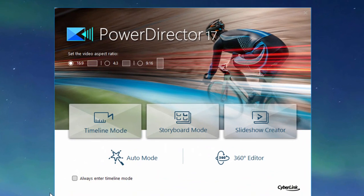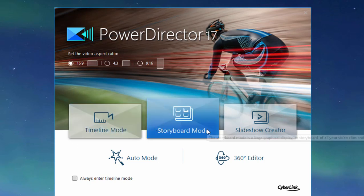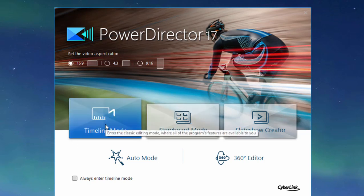Here from the welcome screen, we have a number of options. We can go into the full feature mode, which is where we're going to spend most of our course in timeline mode and storyboard mode, pretty much exclusively in timeline mode. That's the full feature editor.